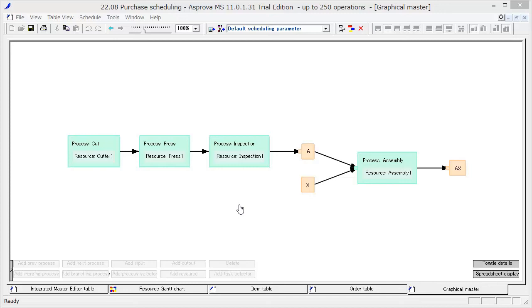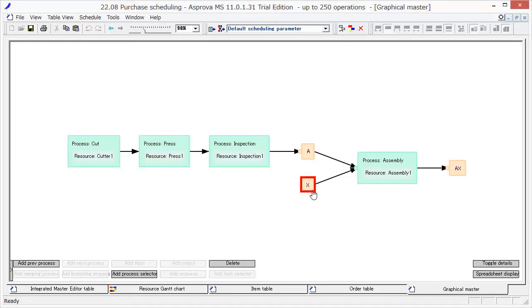Next, I am going to explain Purchase Scheduling. Here is the Purchase Item X. To schedule the purchase of X, we need to set it up.